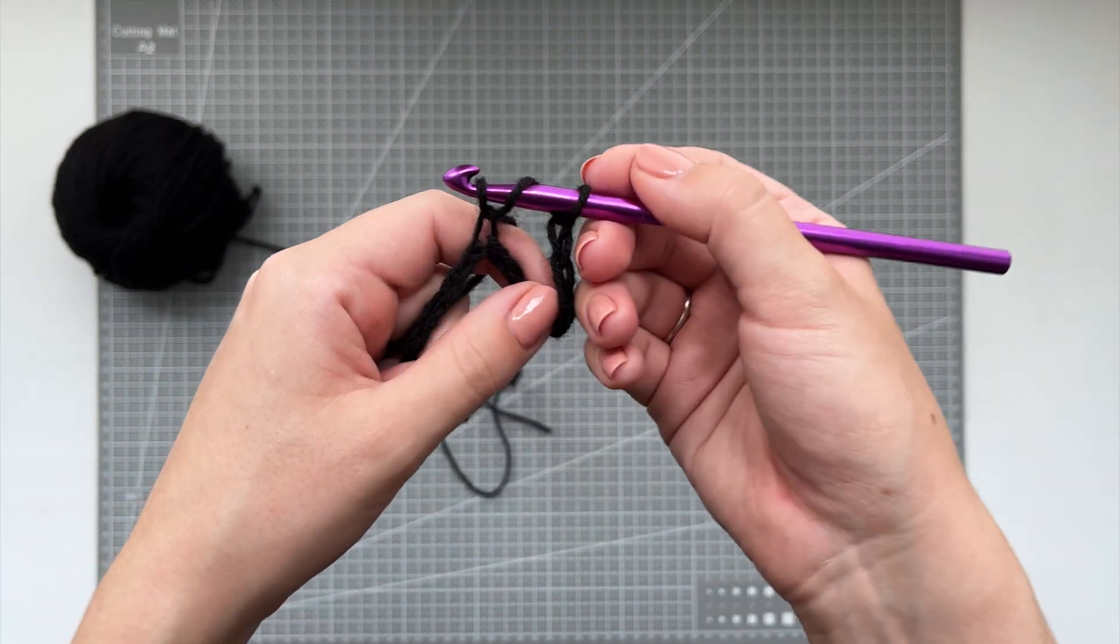So now I'm at the end of my row and as you can see, I have 3 chains left, so I'm going to just pretend like it's 4, it's ok.